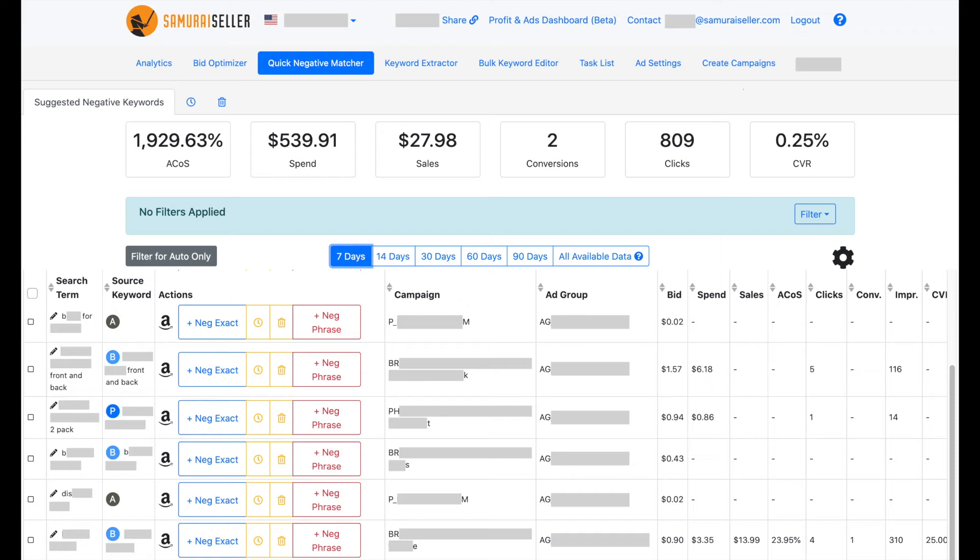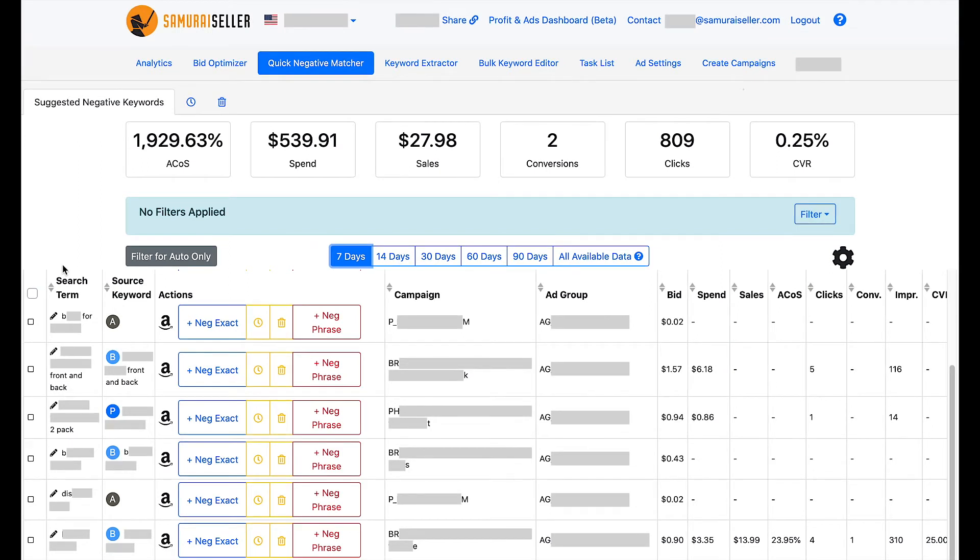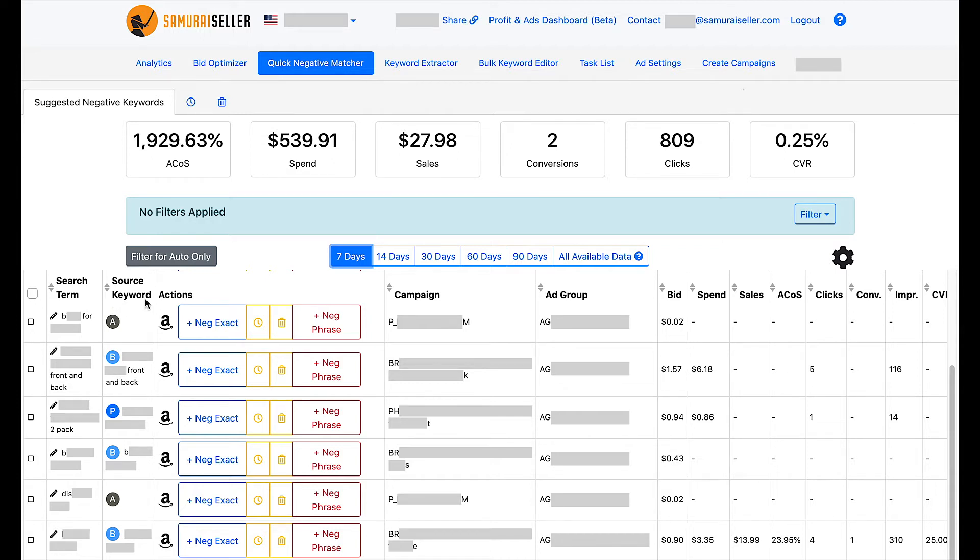Let's take a look at quick negative matcher together. First, two concepts to make sure we are very clear on these: keyword versus search term. To keep it very simple, keyword would be what I'm targeting, what I'm bidding on. Search term would be what the potential buyer types in.